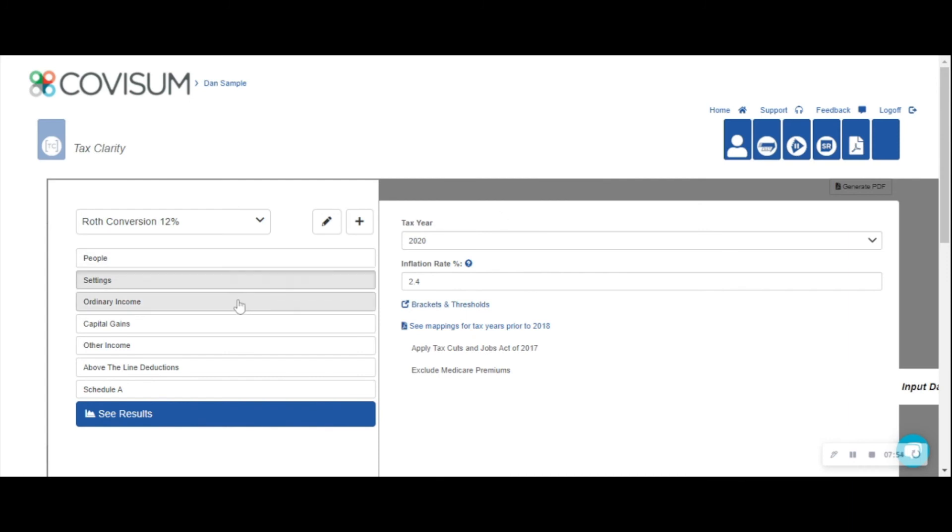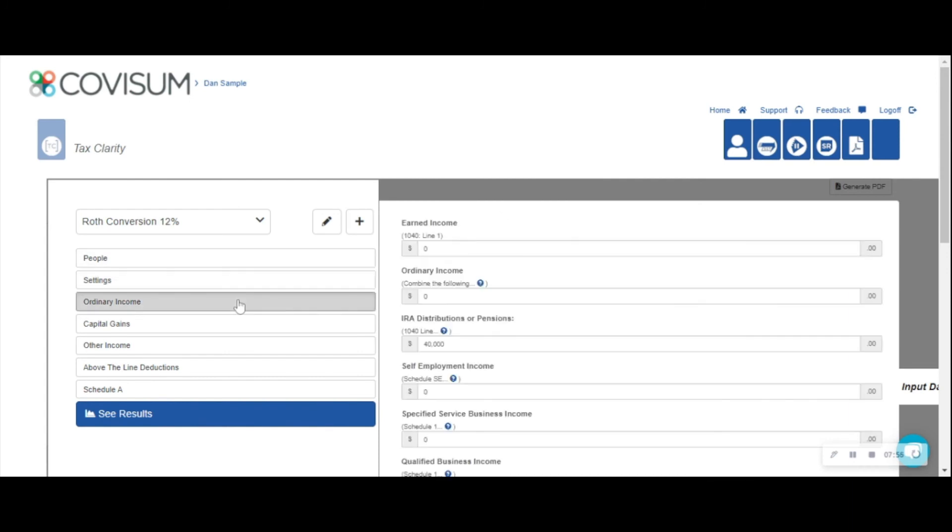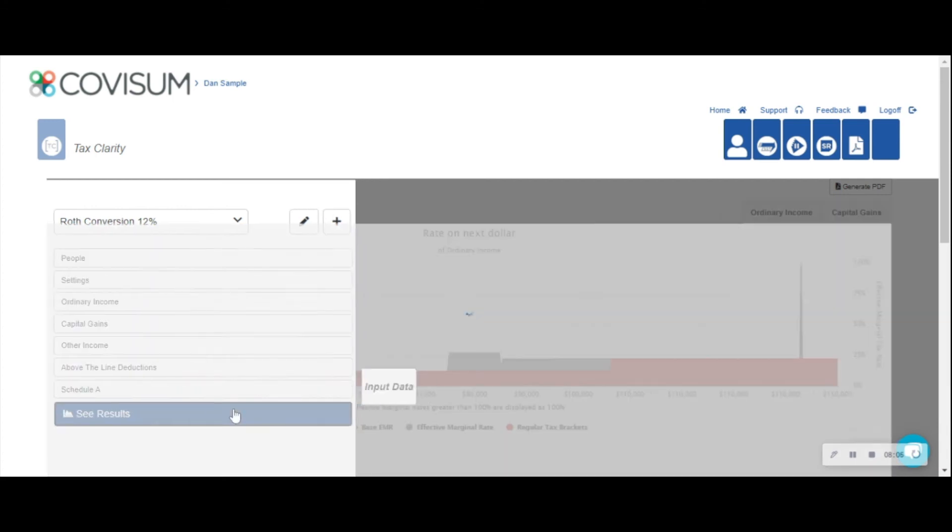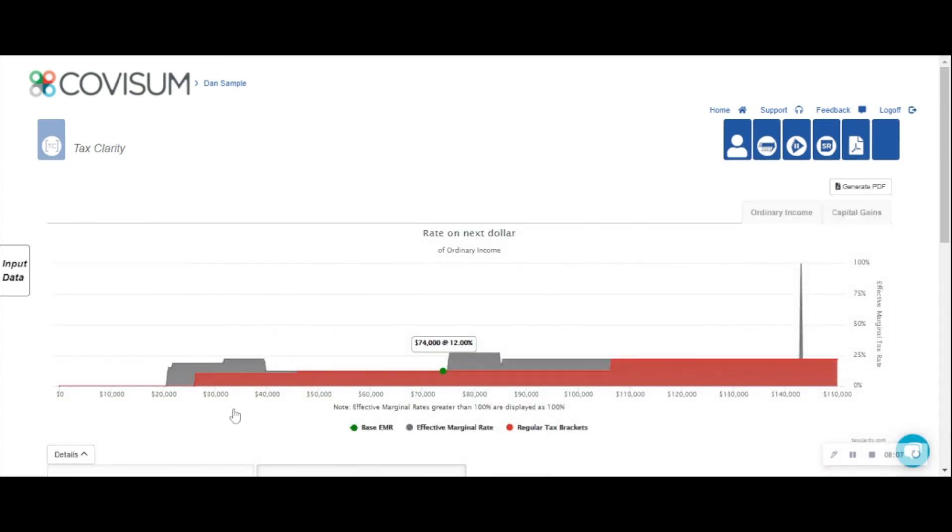So now that I've cloned the map, we'll click on ordinary income and we're going to change our IRA distributions from $40,000 to $74,000 and simply click see results.